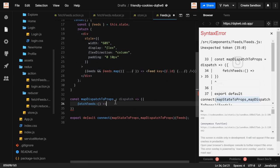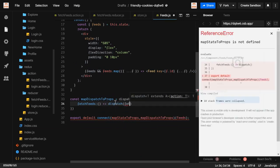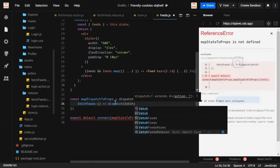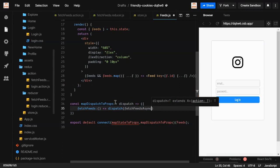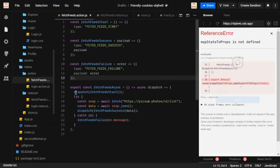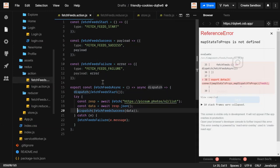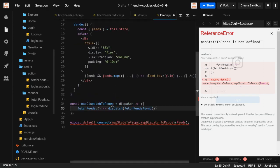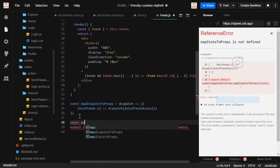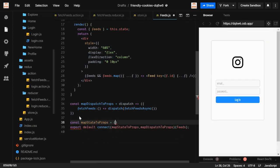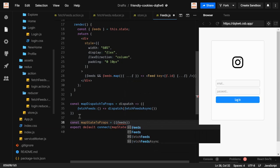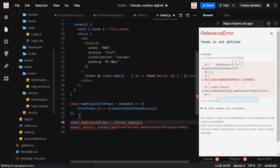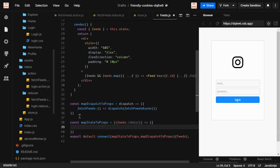In mapDispatchToProps we return an object with a key fetchFits that dispatches fetchFitsAsync. This will dispatch the three actions — start, success, or failure. In mapStateToProps we get the data from fits, specifically the data property. We're not using the loading or error states here, but you can use them if you want.